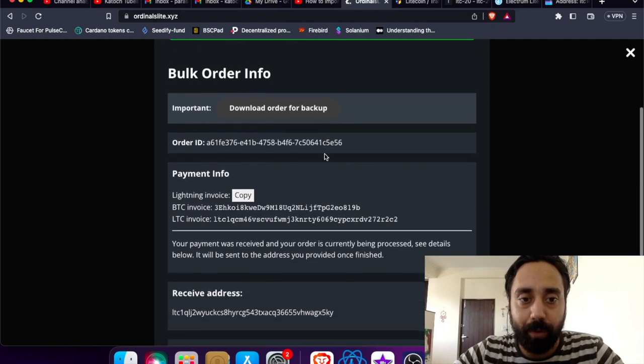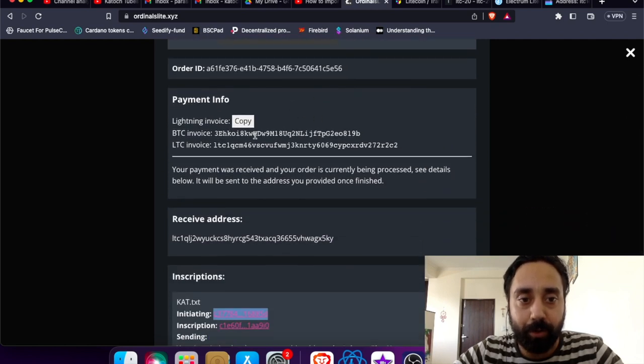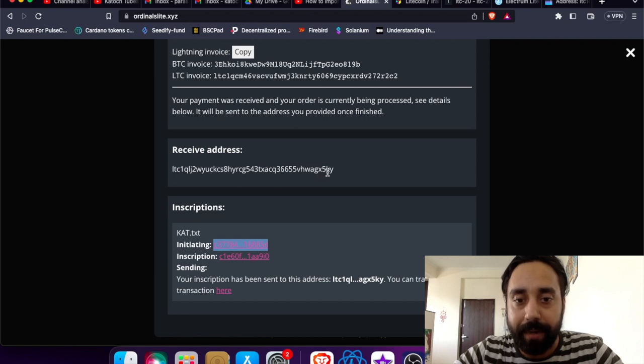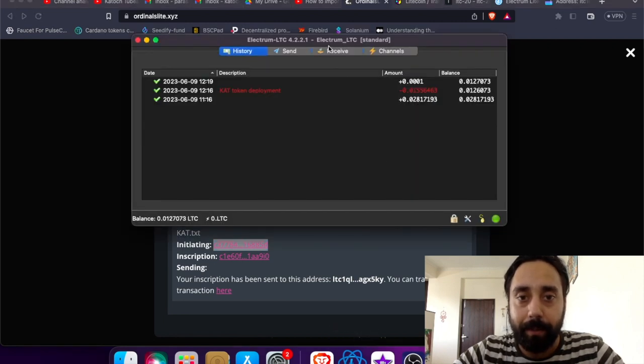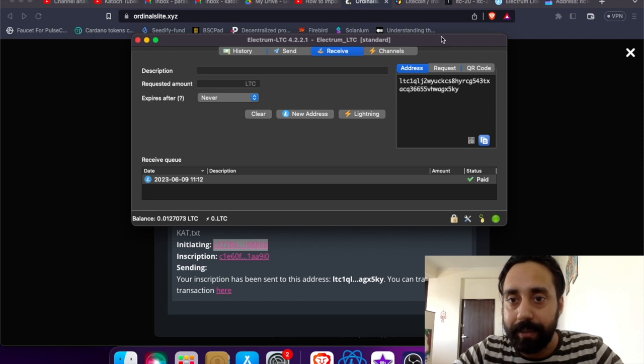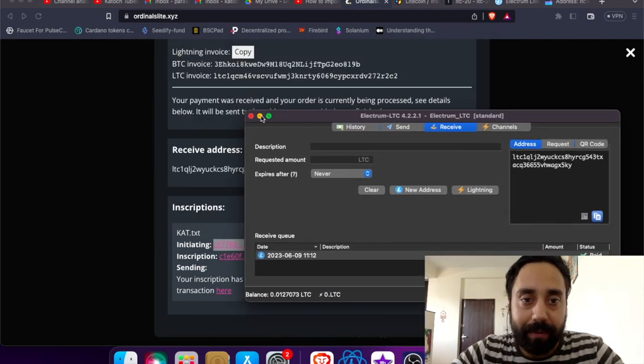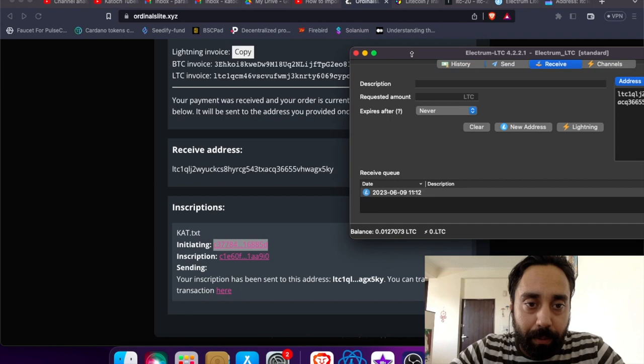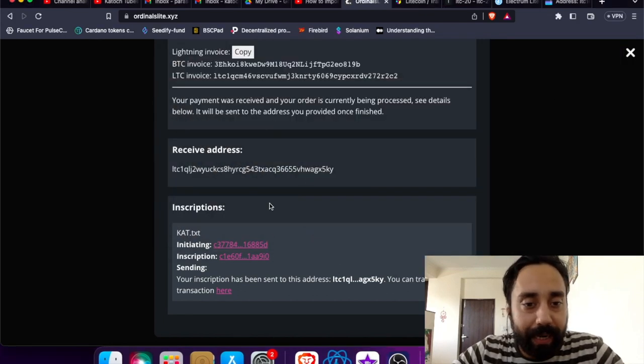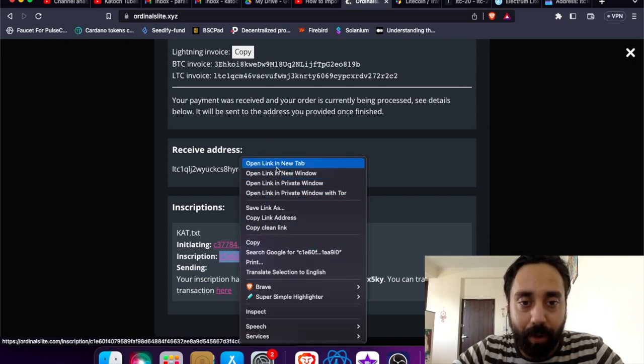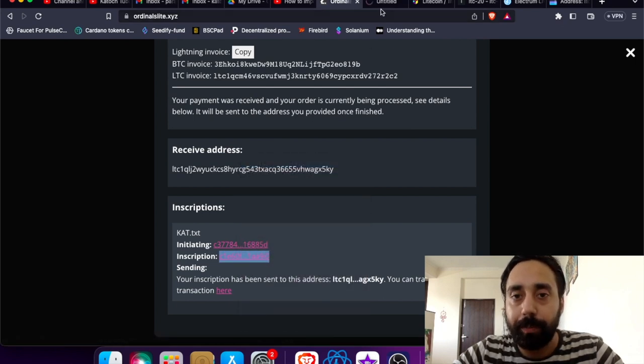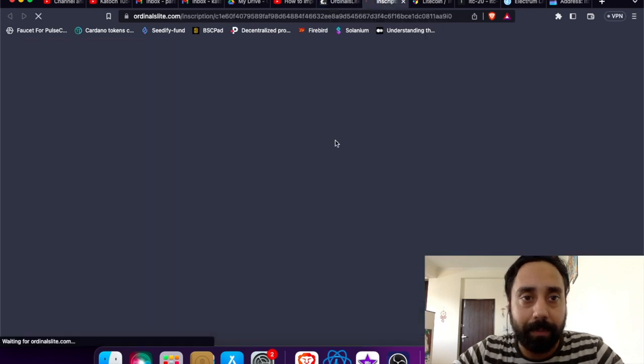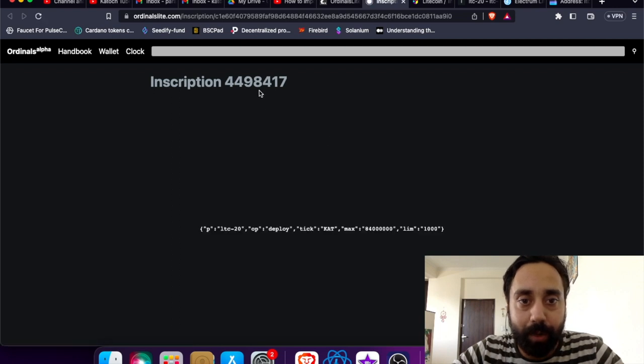So this is showing me payment success. Bulk order info. Of course, this is the order ID, lightning invoice copy. And this is the receive address which is actually my address. So I can verify it by clicking the receive address. You can see it is kind of the same. So that's how I received my tokens, LTC token on this address. So one more thing I need to do is just click on this inscription and check what all is there. It should be registered in some explorer or something.